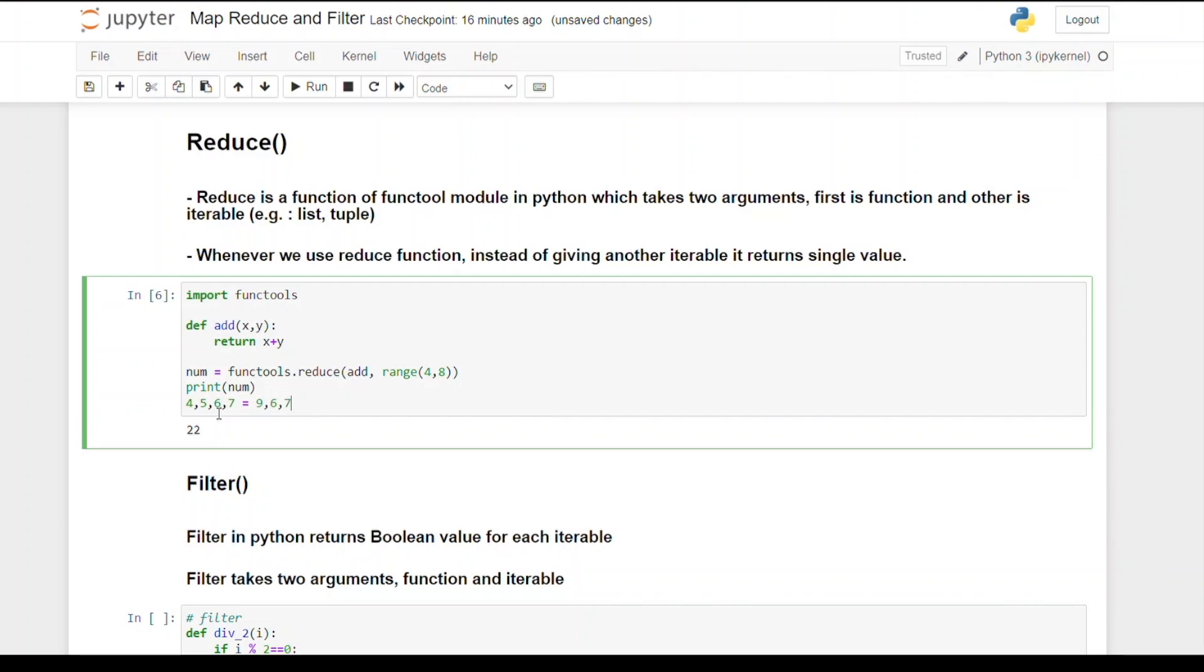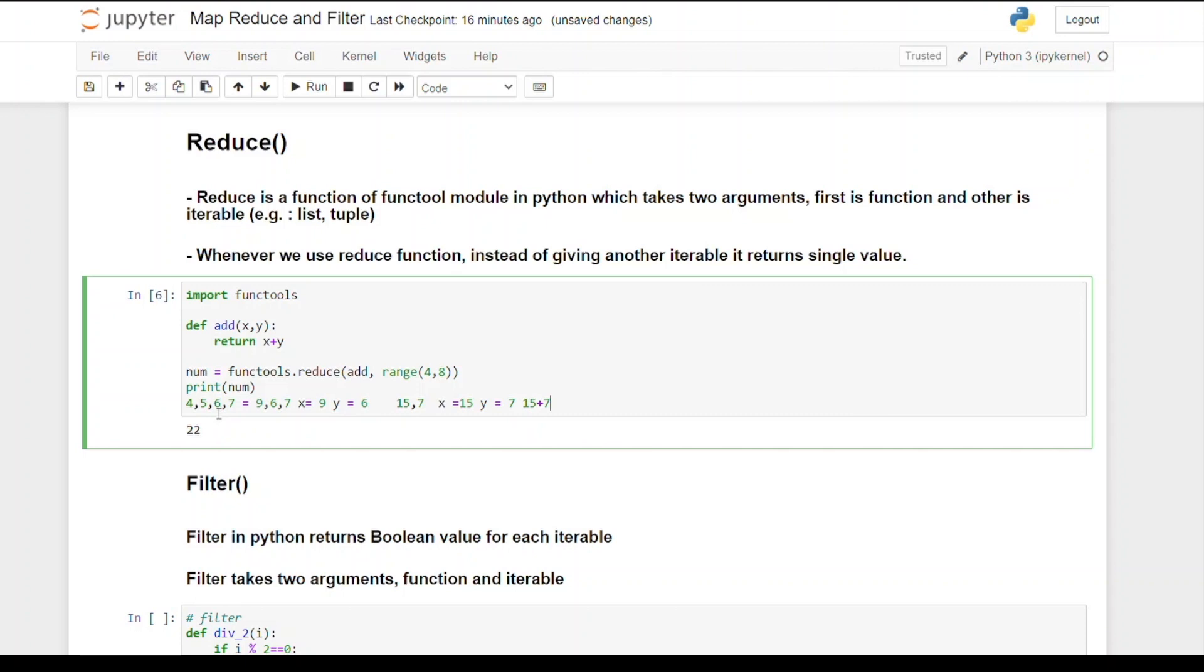The output will be 9 plus 6 which is 15. Now the list becomes 15, 7. At this time x will become 15 and y will become 7, so the final output is 15 plus 7 which equals 22. This is how reduce function works in Python, and hence we're getting the output as 22.